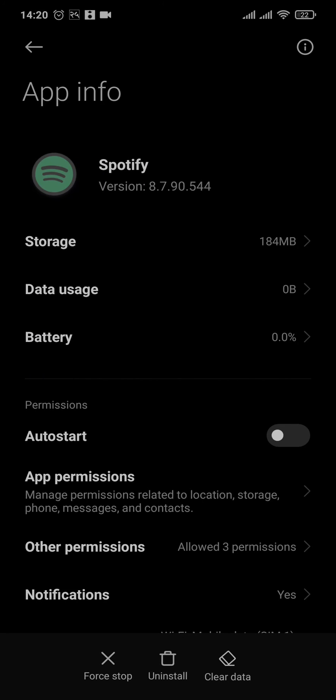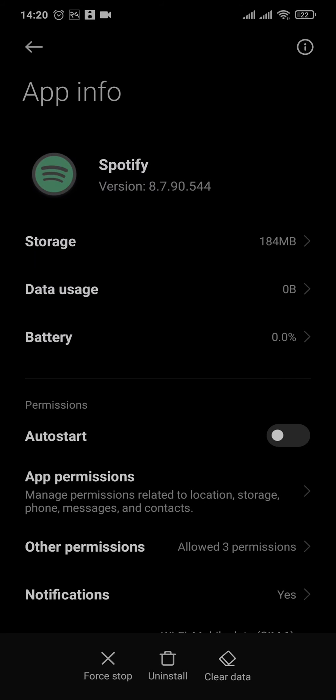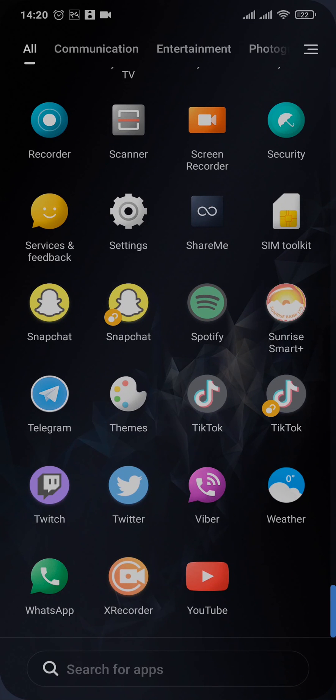After you clear both of the data and the cache, now when you open up your Spotify, you need to type in your email address and your password. And after you do that, you should be able to easily change your username on your Spotify account.